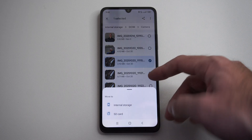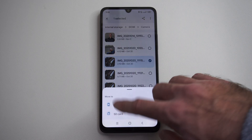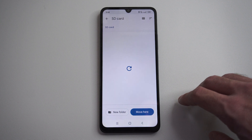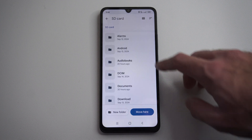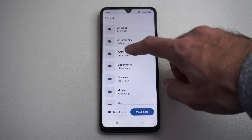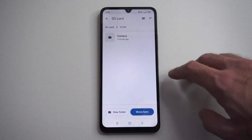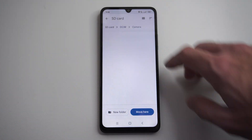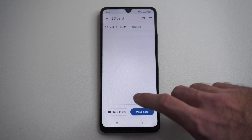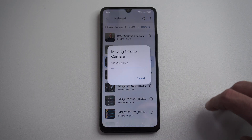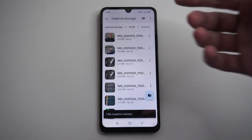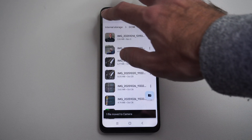This one makes it really easy — we can just choose SD card right here. Find a spot on here. I'm going to do DCIM Camera. Move here. And now it's going to move the file over there.